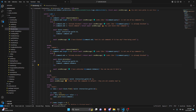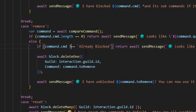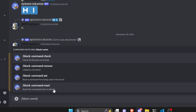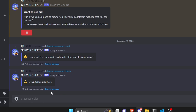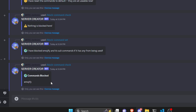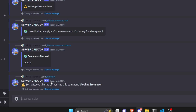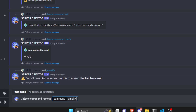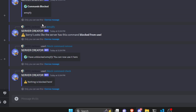Before restarting there's one quick mistake — where we copied 'already blocked', the condition should be not equals to 'already blocked'. After making that change we restart the bot. We test by running block command reset to clear everything, then block command check confirms nothing is blocked. We do block command set emojify — it says it's blocked. Running check confirms emojify is blocked. Running the emojify command shows it's blocked from use for everyone including admins. We then remove emojify using block command remove, and checking again shows nothing is blocked.